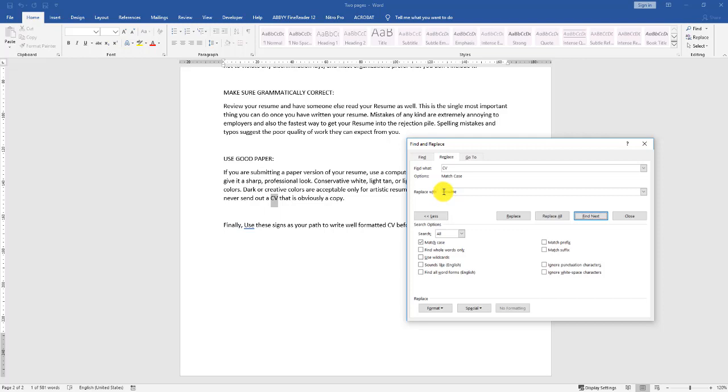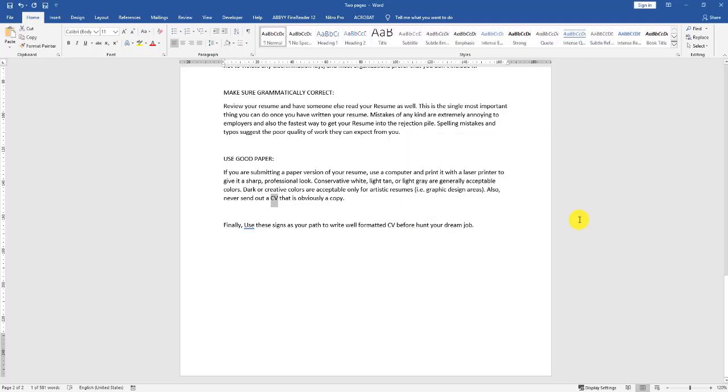Do you want to continue searching from the beginning? When you click Yes, you can see it's CV in brackets that should not be replaced. In this case, all we want to do is click Close.